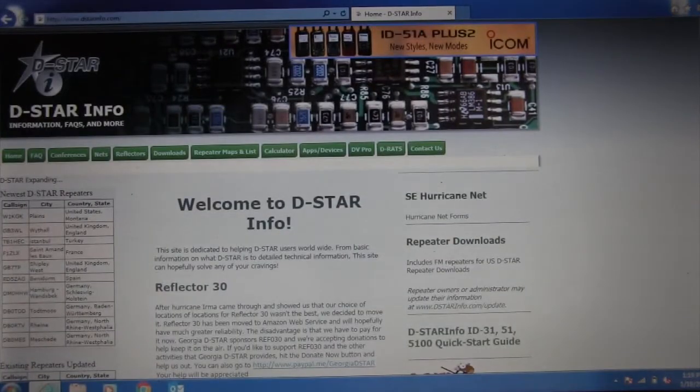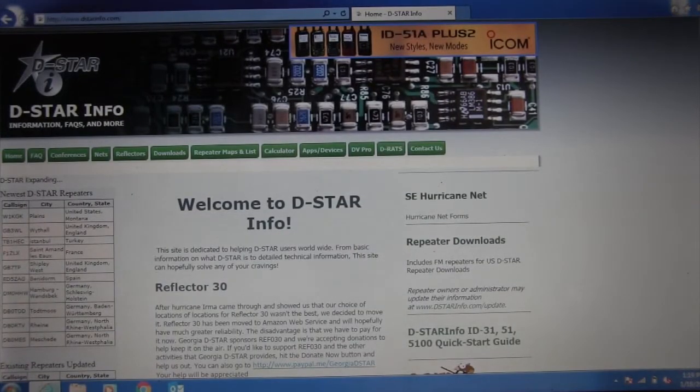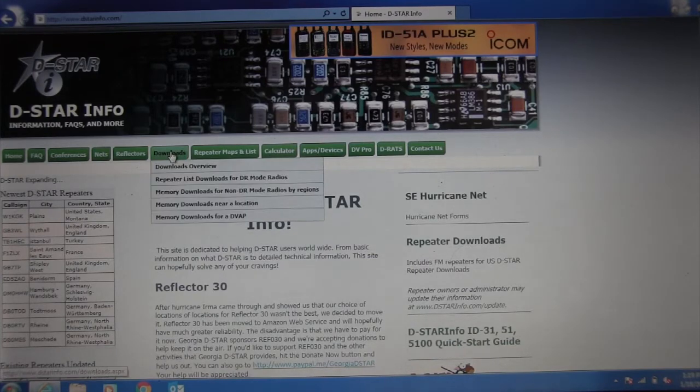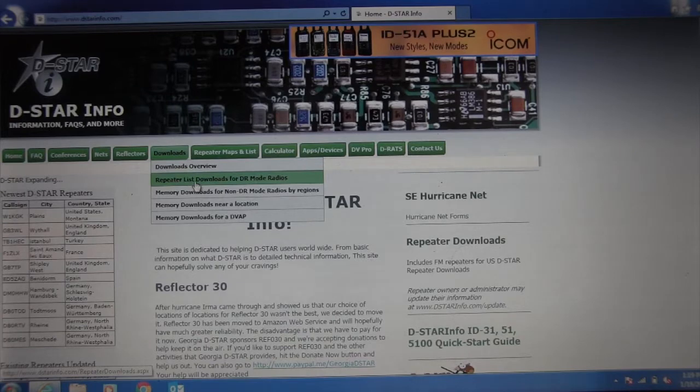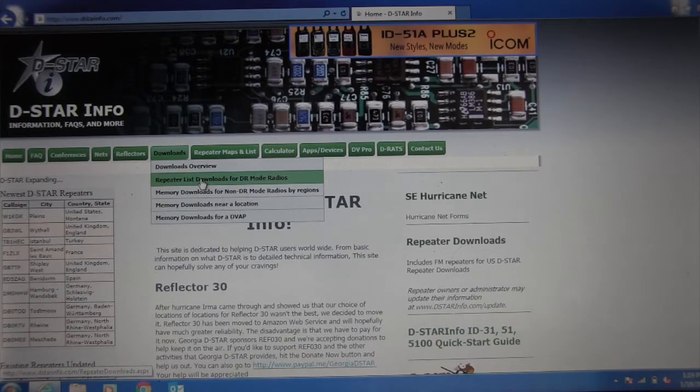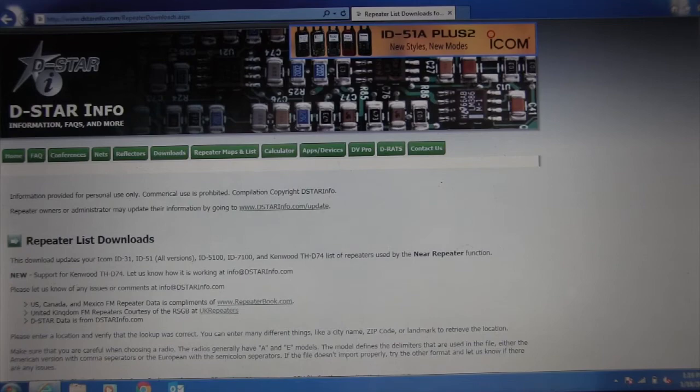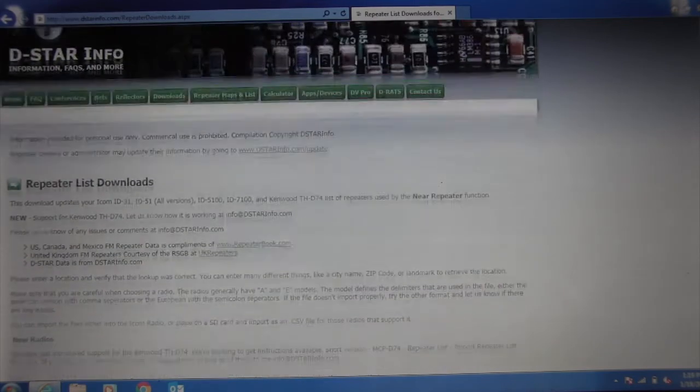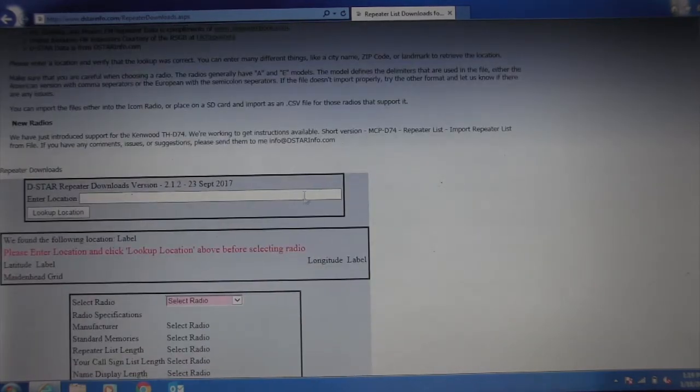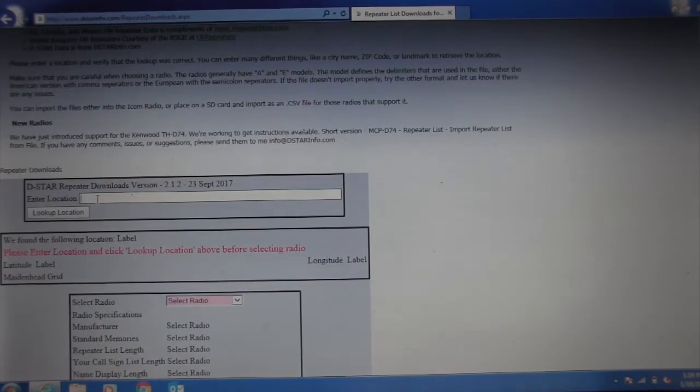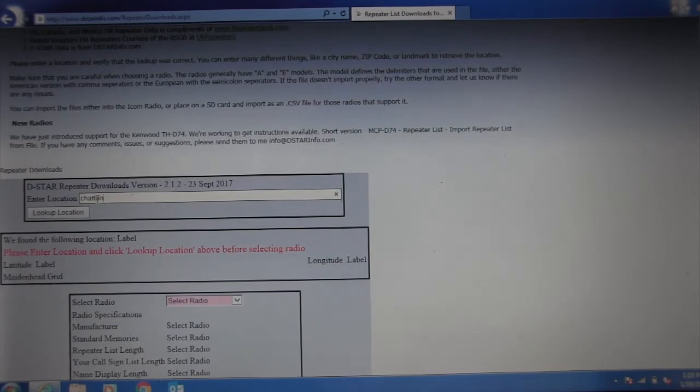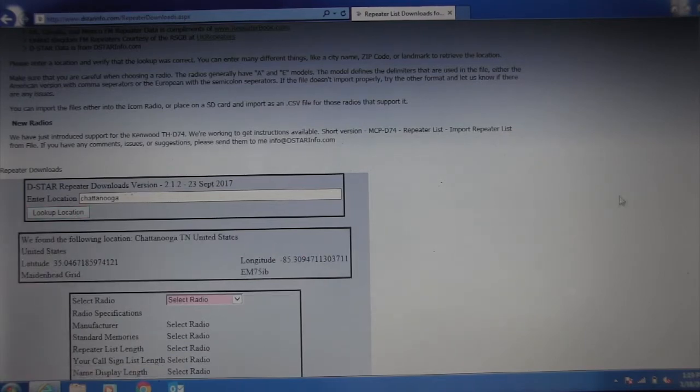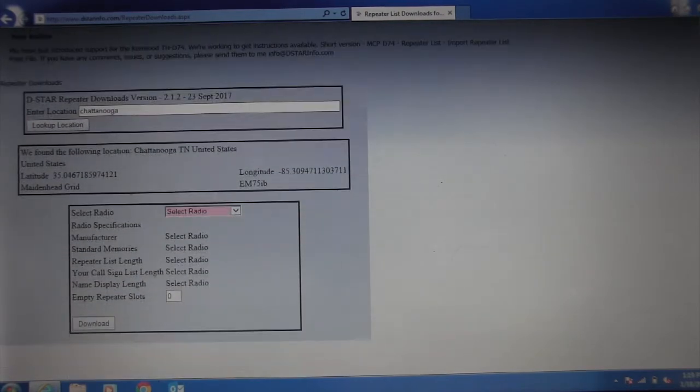Let's set the radio aside. First thing you're going to do is go to DSTARinfo.com. You're going to go to the download section, repeater list for the DR mode radios. Select that, scroll down here, put in your location. I'm going to put Chattanooga, look up location. Gives me where I'm at.